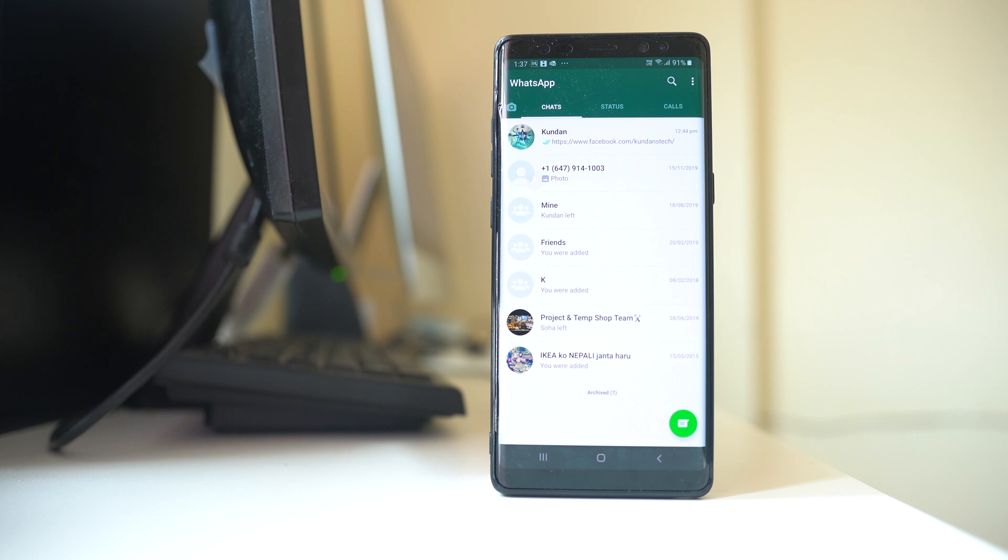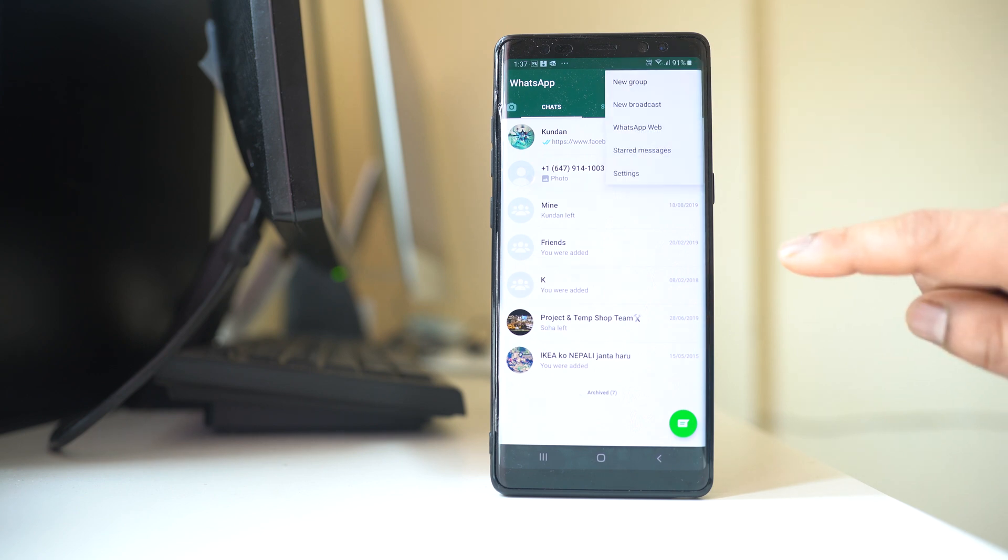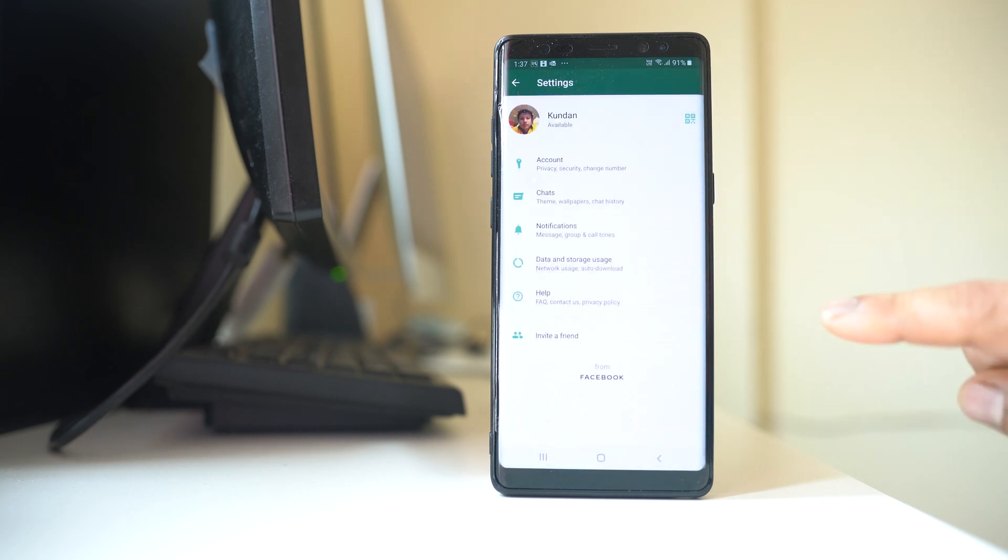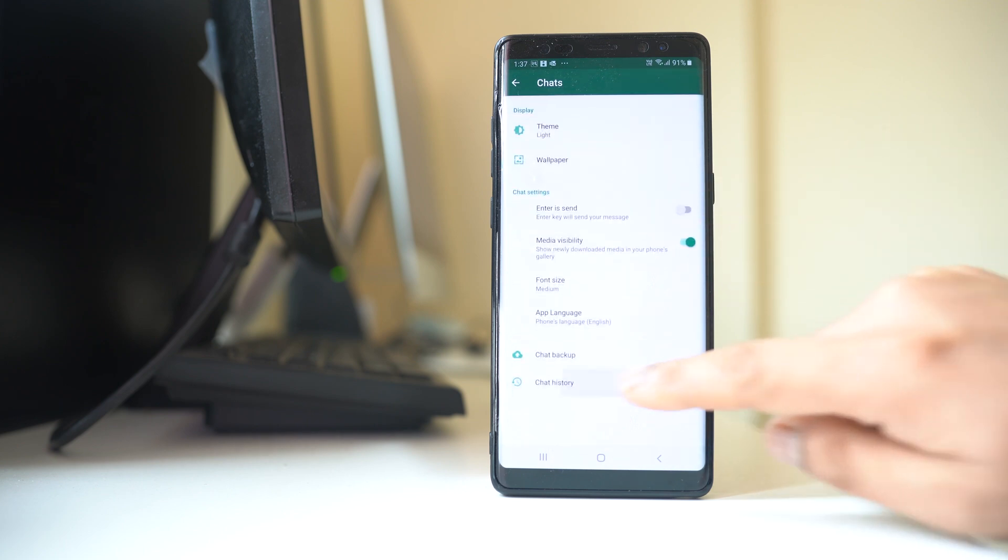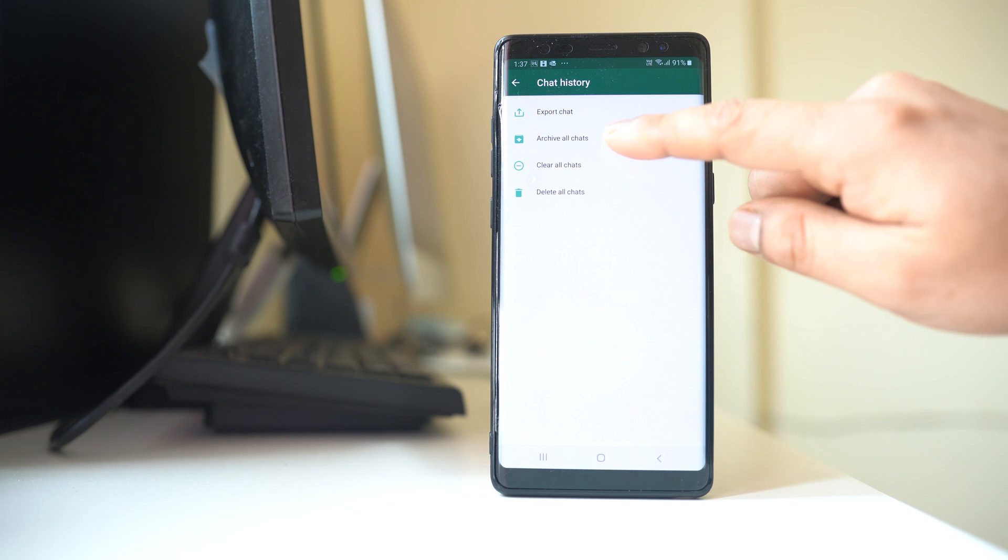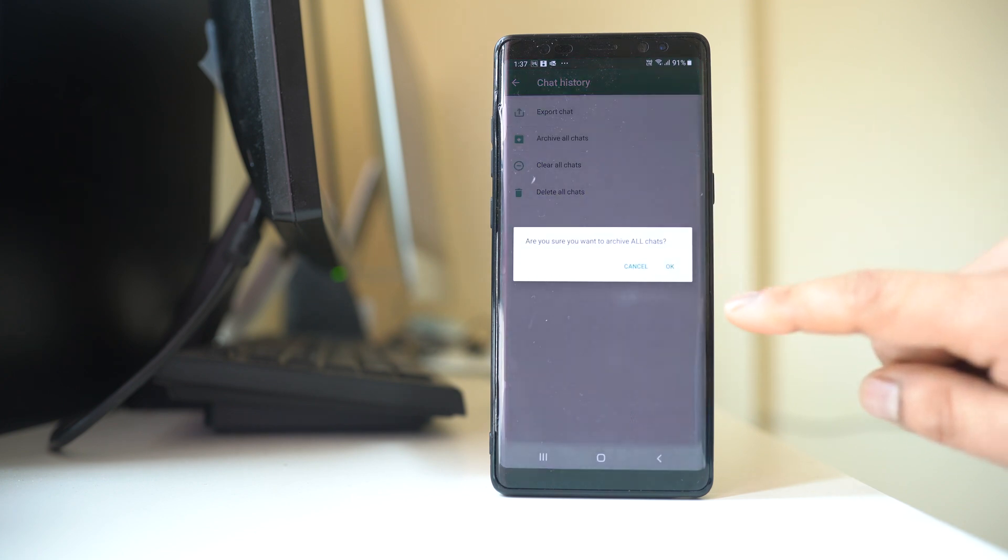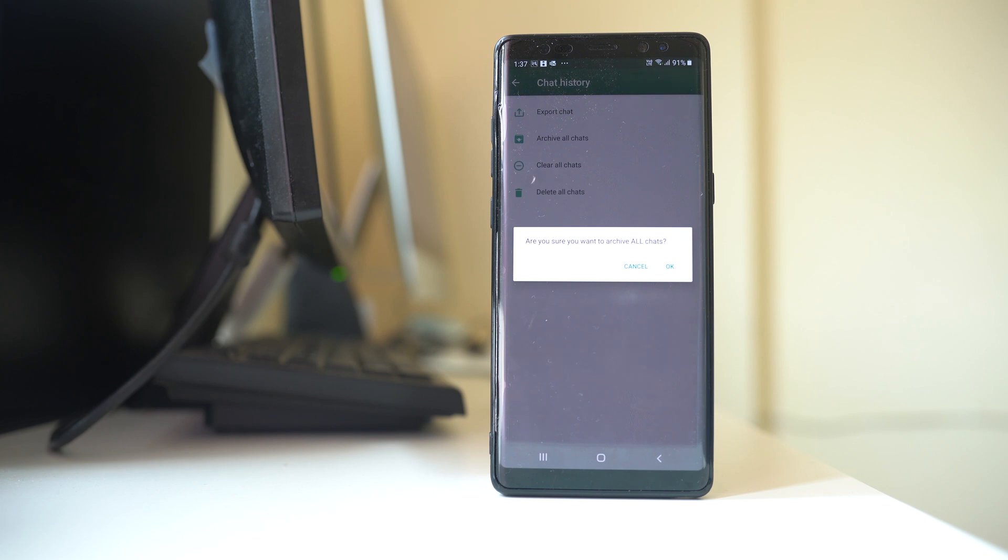Now what if you want to archive all the chats that are present in WhatsApp application? For that you will tap on these three dotted icons, go to settings, chats, chat history, select archive all chats and if I select ok, whatever the chats are present in WhatsApp application all of the chats will be archived. So this is how you can archive chat in WhatsApp application and unarchive them also.